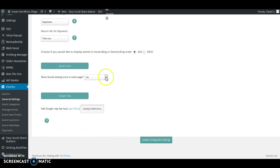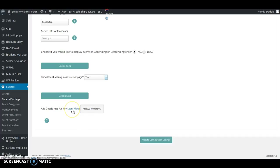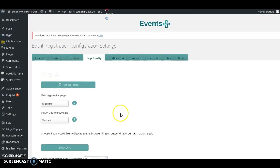For Social Icons, choose here if you want the social icons to display in a single event. Down here you also need to add your Google Maps API key. Click on this and it will show you the steps to create a Google Maps API key. This is for your Google Maps integration and it's very important that you do this.